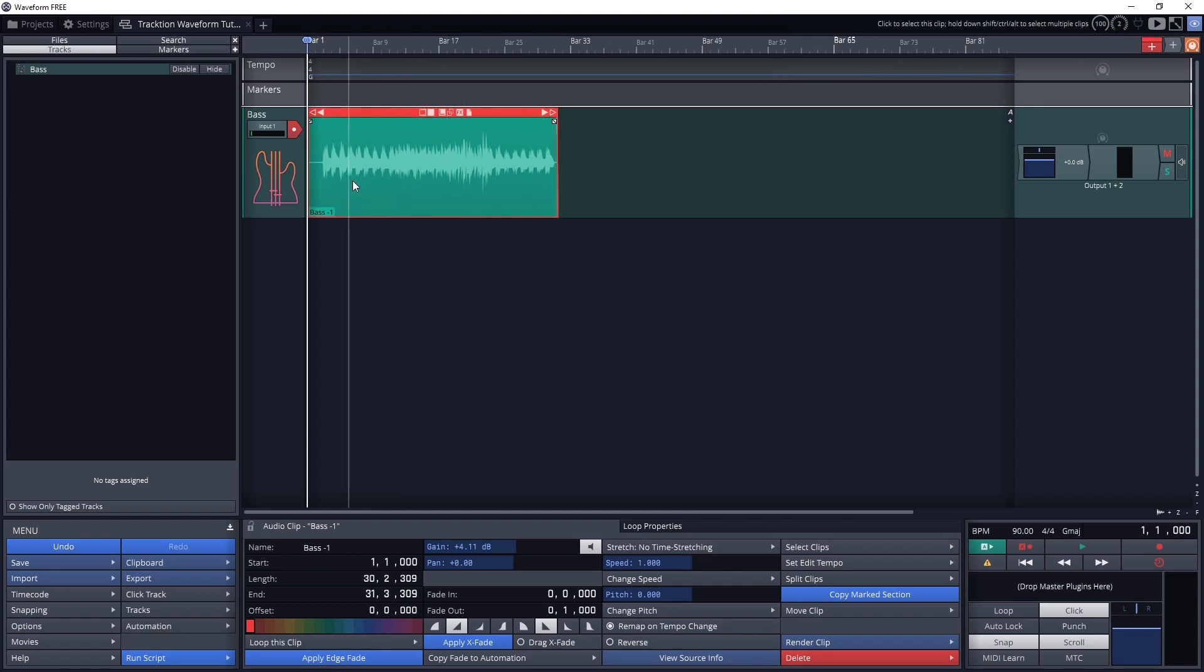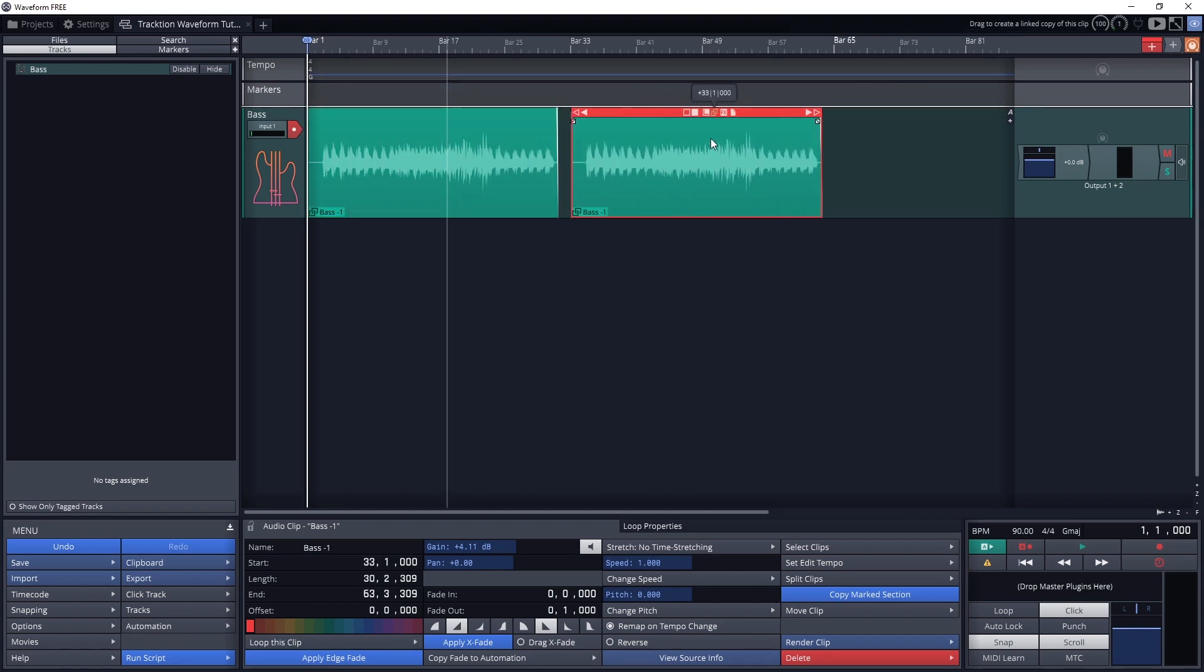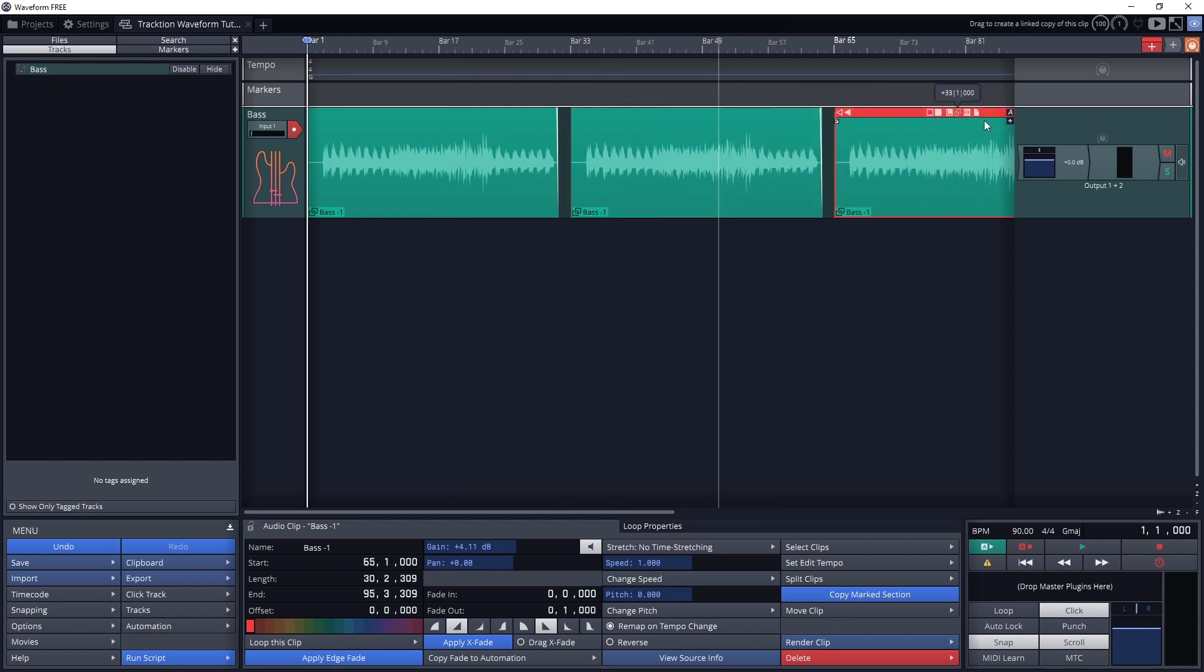The link button allows us to drag away a linked clip that is a duplicate of the first clip and can be placed somewhere else on the timeline.